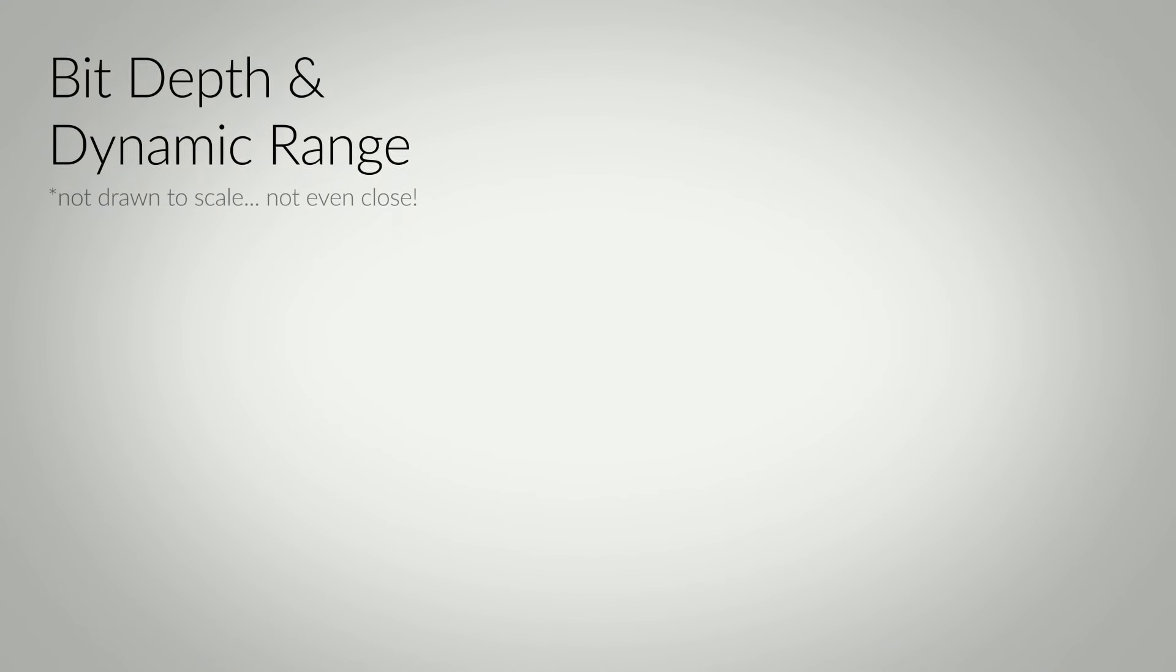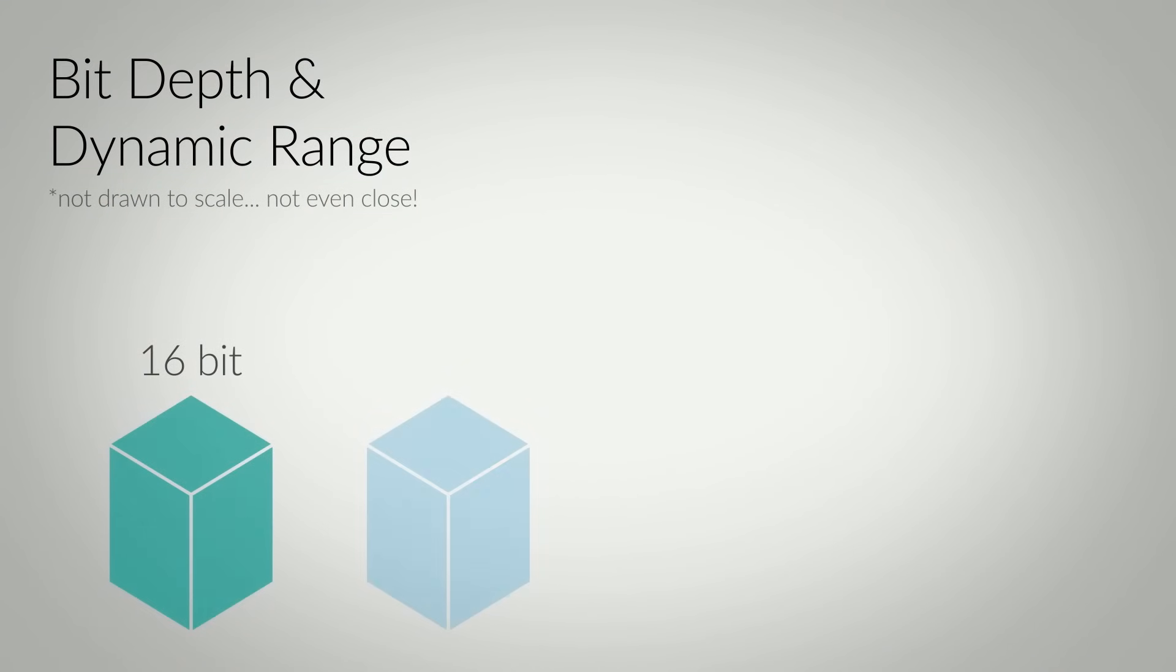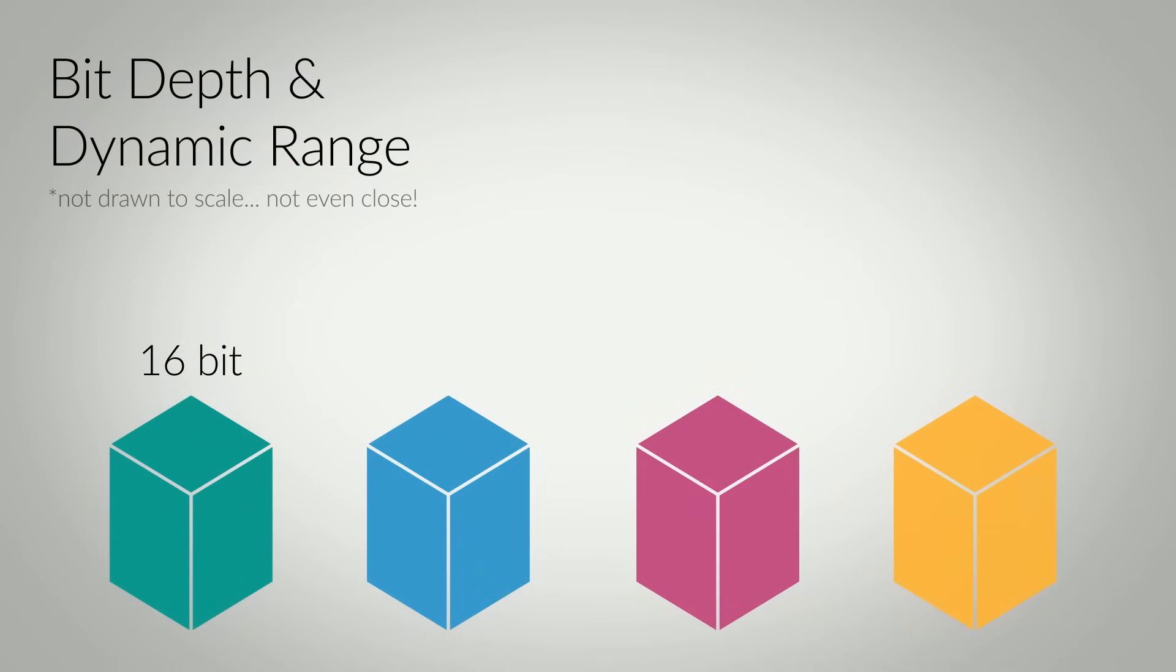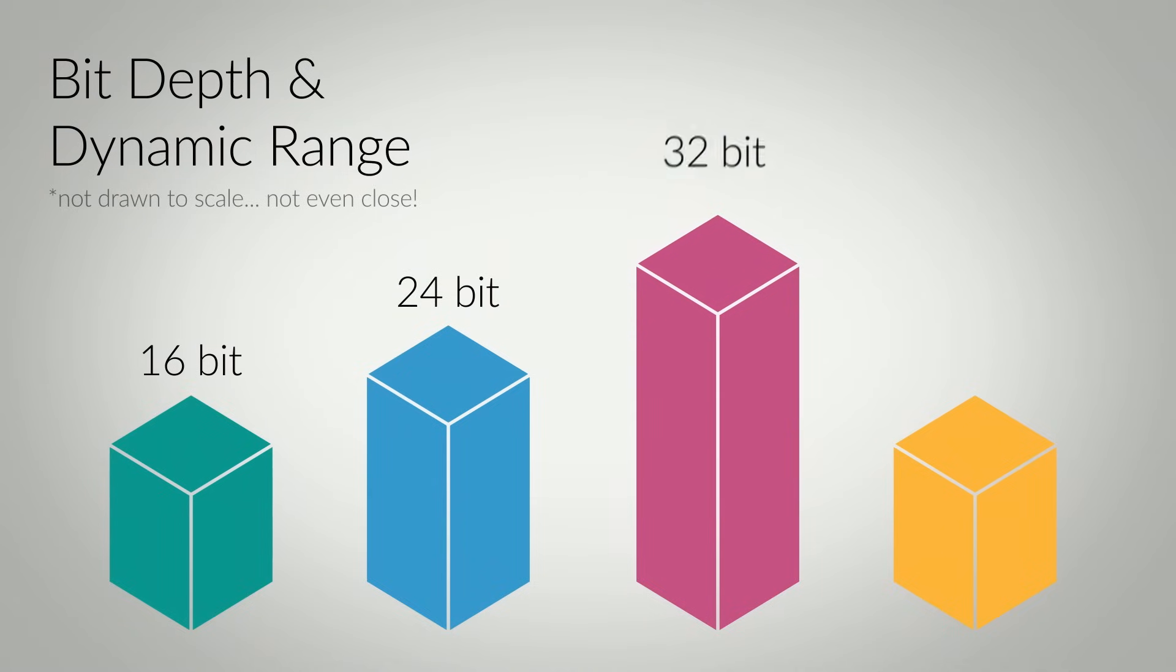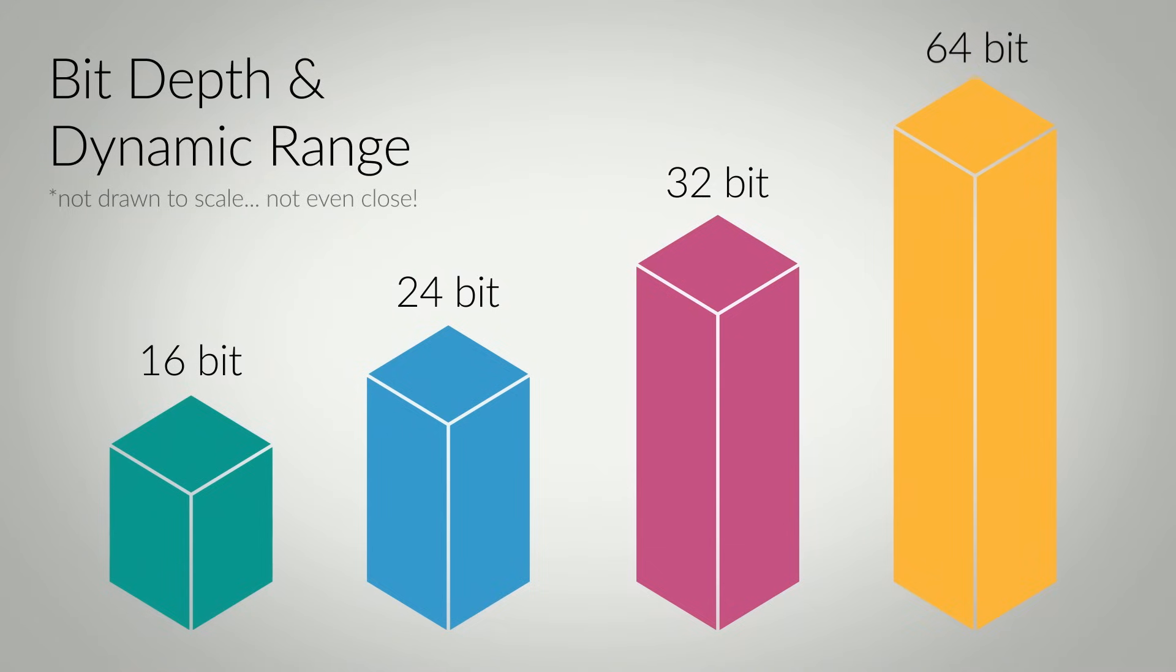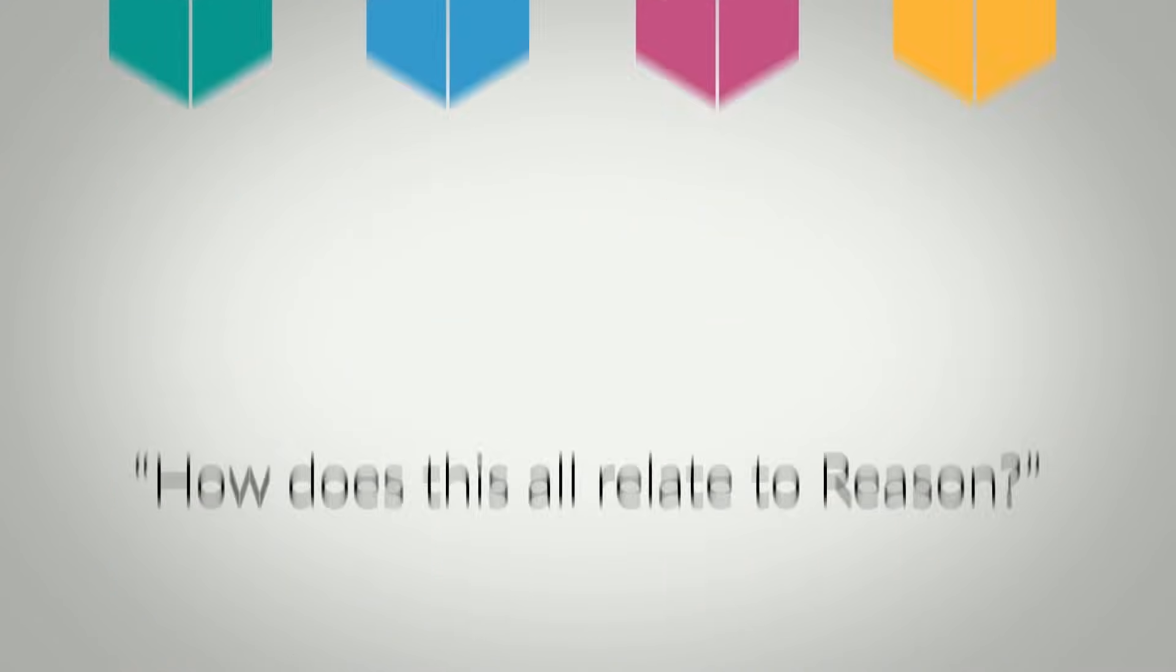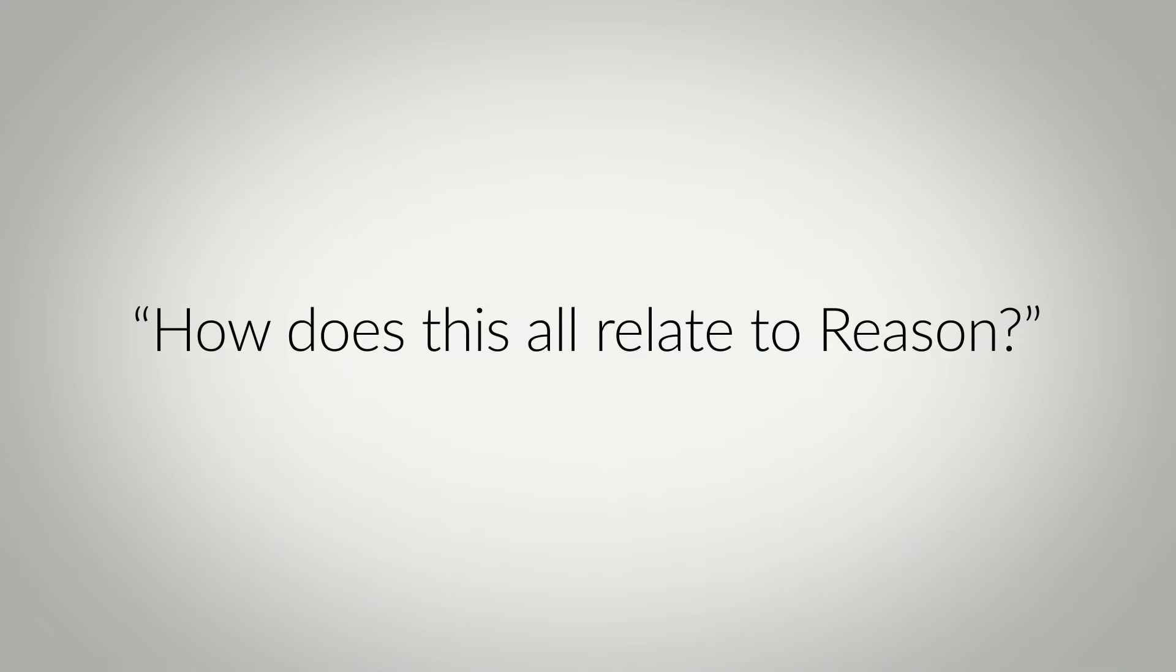Without going too far down this rabbit hole, just understand that higher bit depth audio means a wider dynamic range of sound. 24 bits can handle more values before clipping than 16 bits. 32 bits even more. And by the time we get to 64 bits, we're pretty close to representing every value that's measurable.